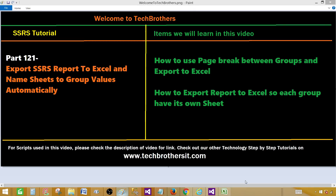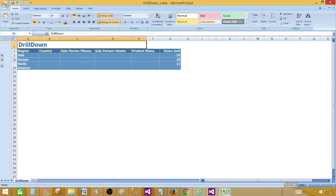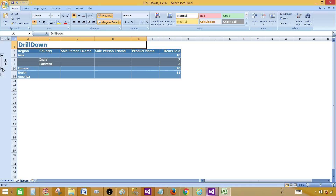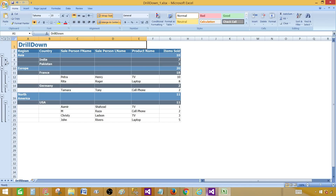In the last video, we exported a drill-down report to Excel and this is how it shows up. Whatever the name of the report became the name of the tab or sheet name, and then we have these plus signs so we can expand or drill down.